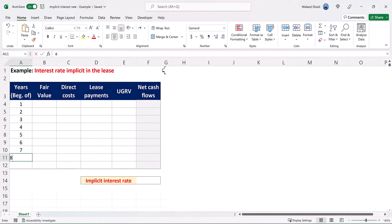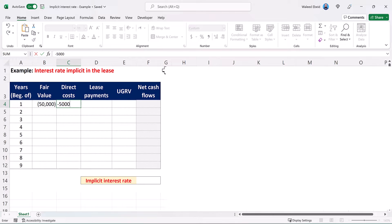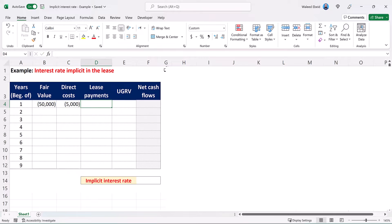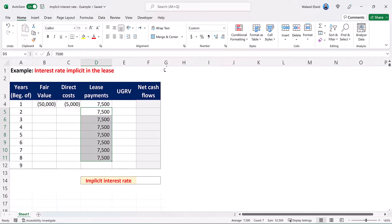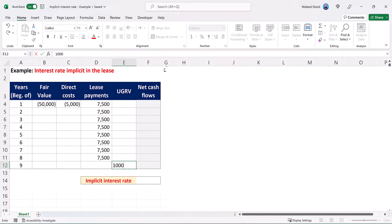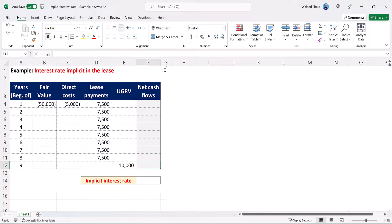These are the years in the lease term, from year one till the end of year eight or the beginning of year nine. The fair value of the leased asset is negative 50,000, and the initial direct costs negative 5,000. Think of it as if the lessor is making an investment in the lease transaction and paid 55,000 as the initial investment. The lease payments are 7,500 with positive signs, as these represent the cash inflows for the lessor, payable by the lessee annually at the beginning of each year till the beginning of year eight. The unguaranteed residual value is 10,000 with a positive sign, which is the amount that the lessor expects to realize at the end of the lease term — at the end of year eight or the beginning of year nine — if he sells the leased asset.